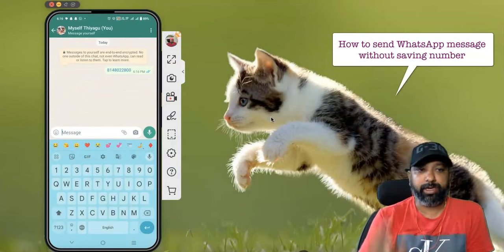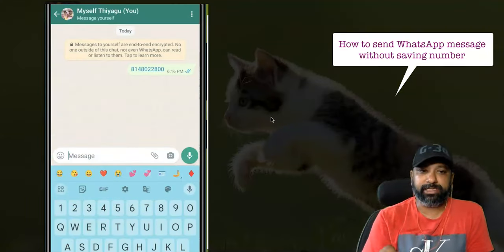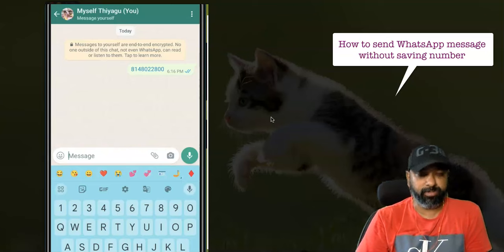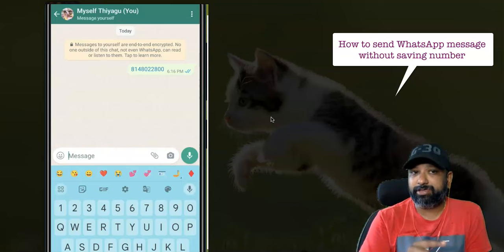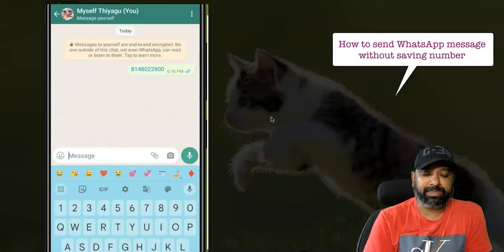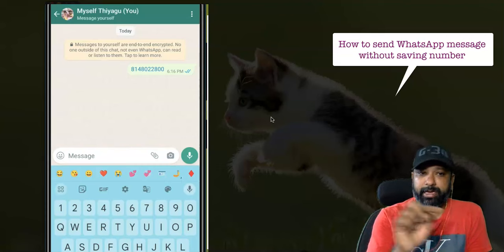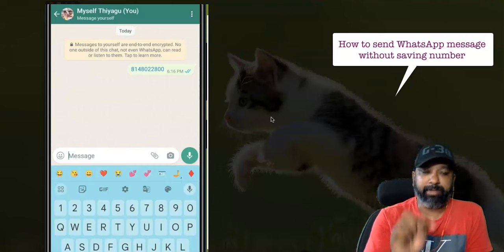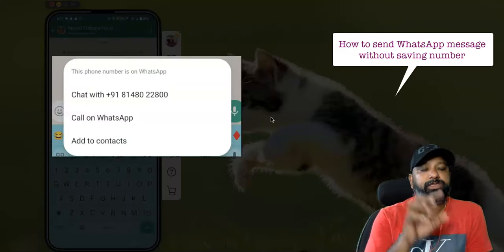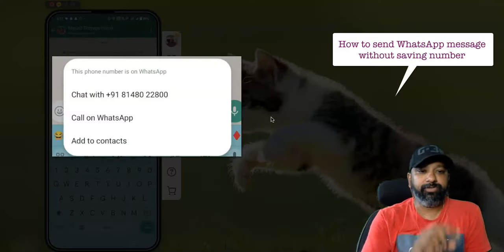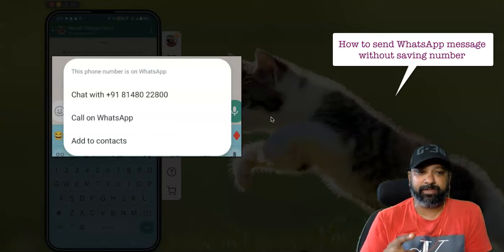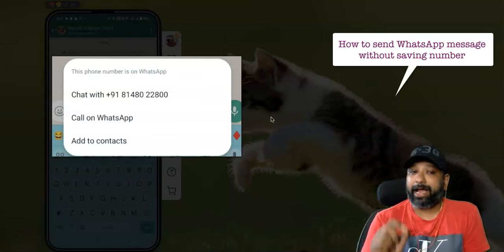After sending that number to yourself in WhatsApp, your interface will show the message with the number. My intention is to send a message to that particular contact, but I haven't saved their number in my mobile. So I'll press and hold on the number I typed, selecting it, and you can see a few options appear.